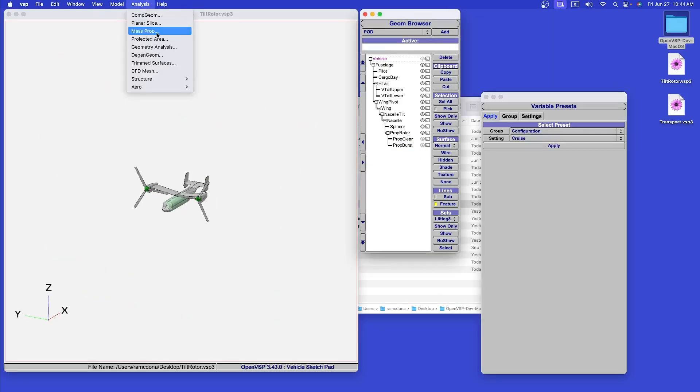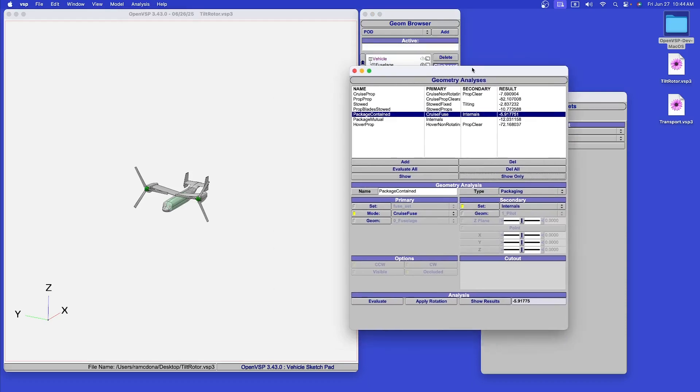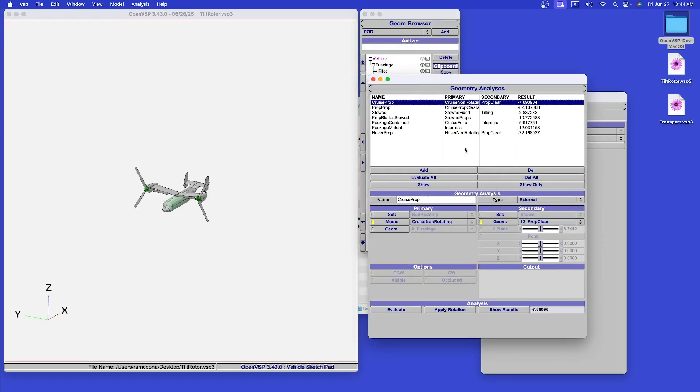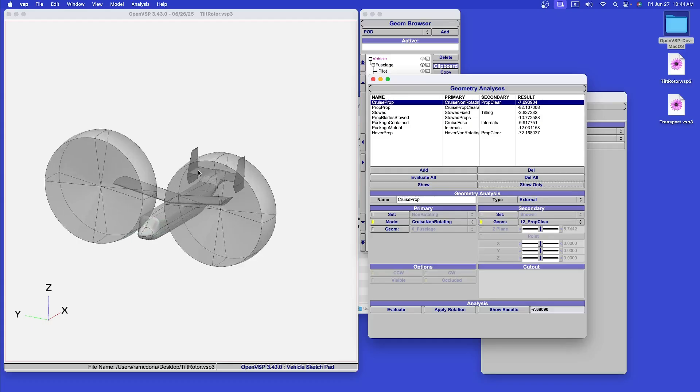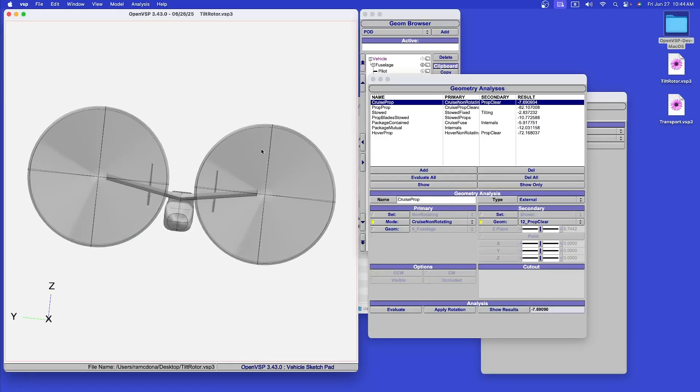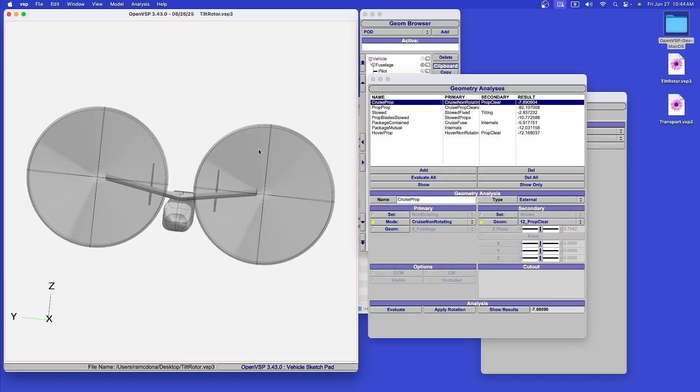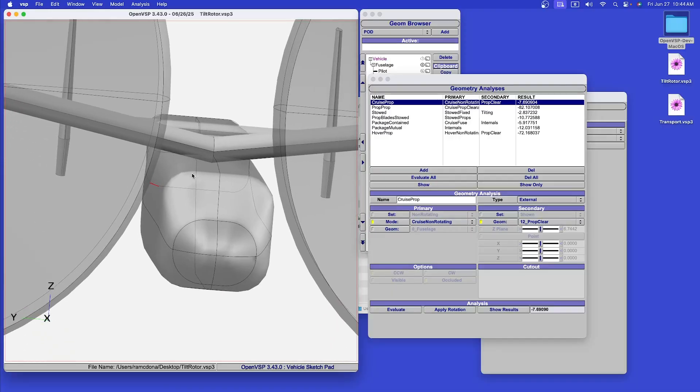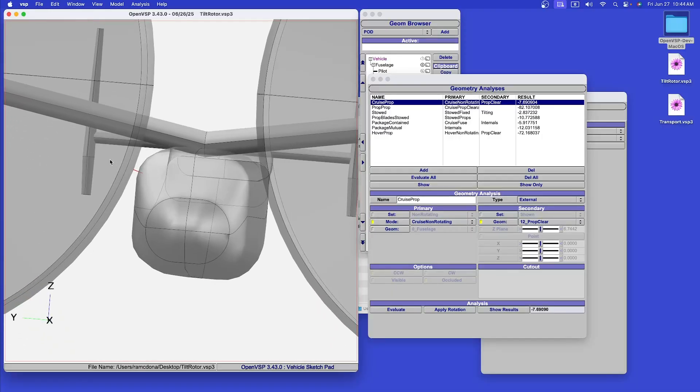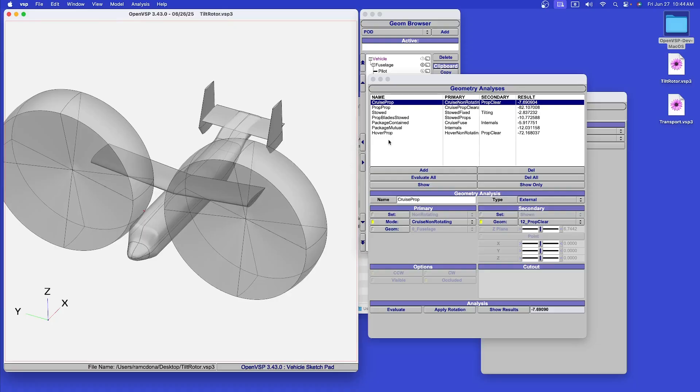The new geometry analysis capability helps to manage and set up a number of geometric checks familiar to aircraft configurators. Here are a series of geometric analyses that I have set up for this model. For example, you might want to check that the cruise propellers don't interfere with the geometry while it's spinning. We can perform this analysis, and it will show us with this little red line what is the nearest point of clearance between those two sets.